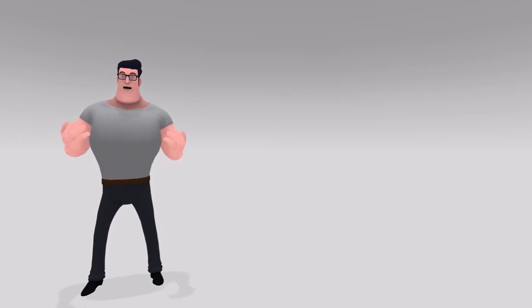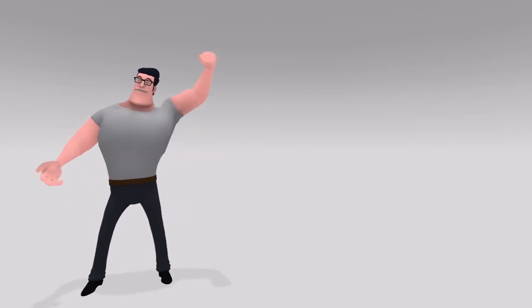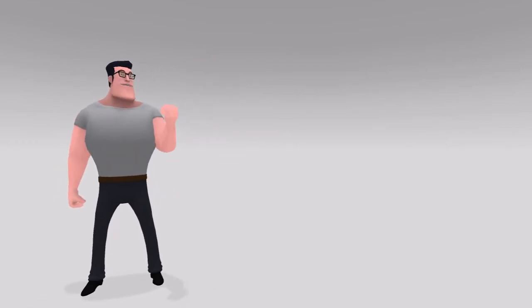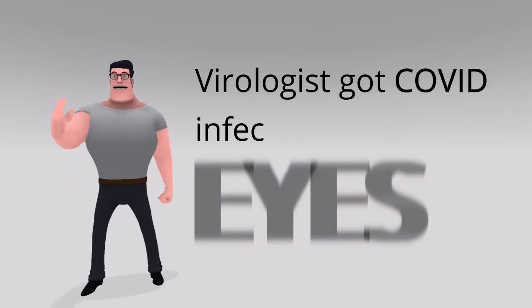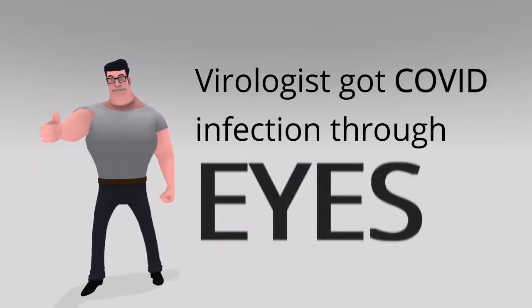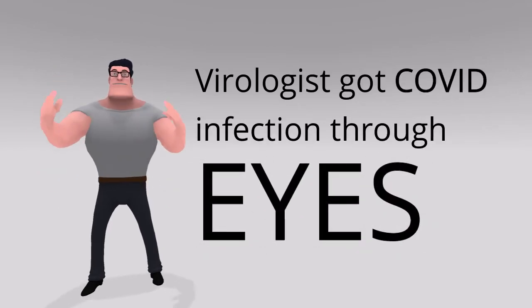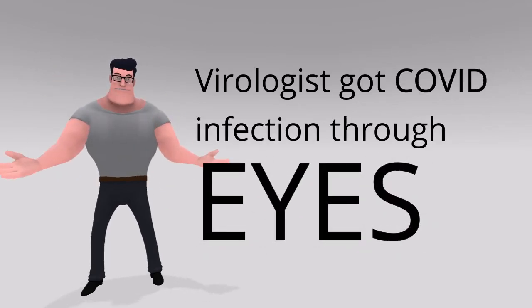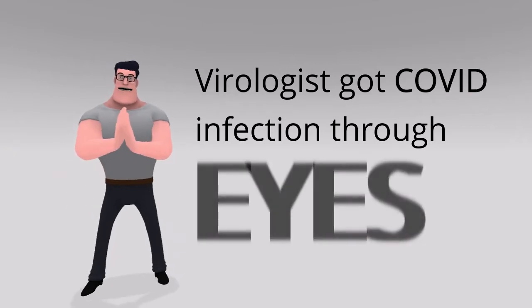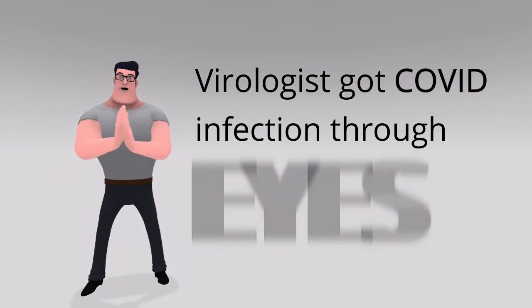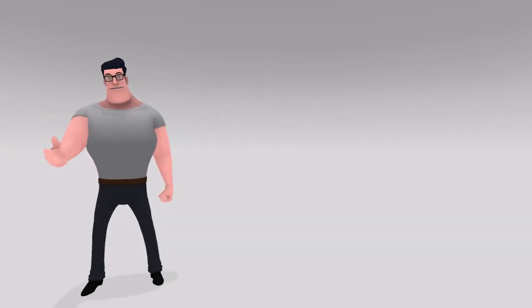Just a few hours ago, a news attracted our attention. A virologist named Dr. Joseph Fair got infected with COVID-19 and the transmission took place through his eyes.